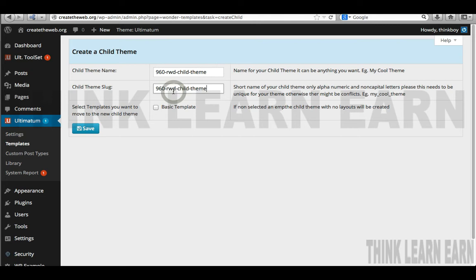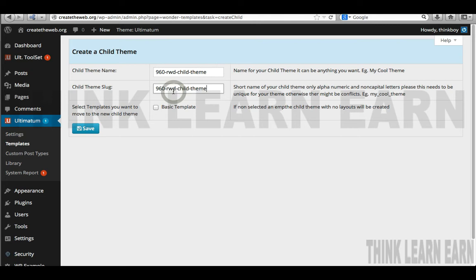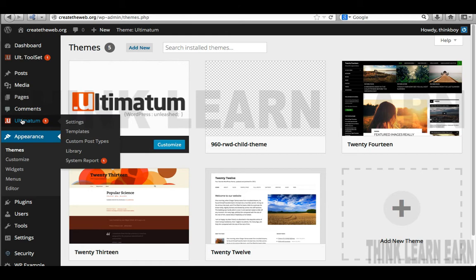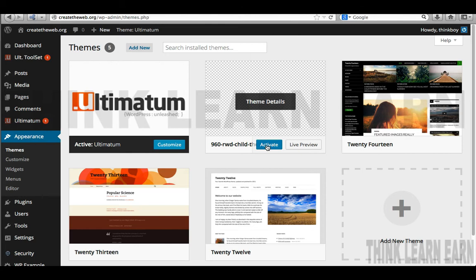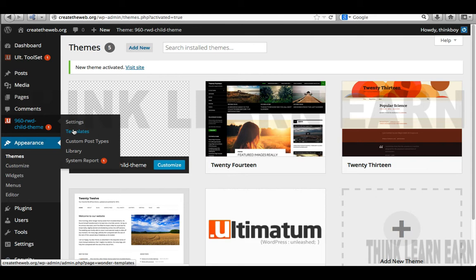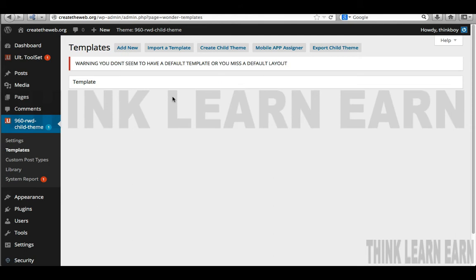Upon creating a child theme in the Ultimatum theme framework, you'll go to Themes to activate it. The second I activate that, notice I have my basic Ultimatum theme here — but if I activate my new child theme, it switches over to the new child theme. Now if I go to Templates, I don't have any templates for my child theme because I just created it from scratch. Here's the advantage of a child theme: if there's a development update to your parent theme framework, those updates will overwrite the parent, but working with a child theme will not be overwritten.